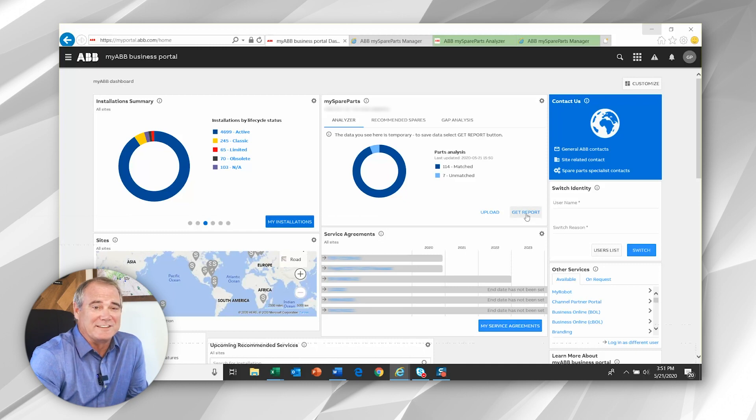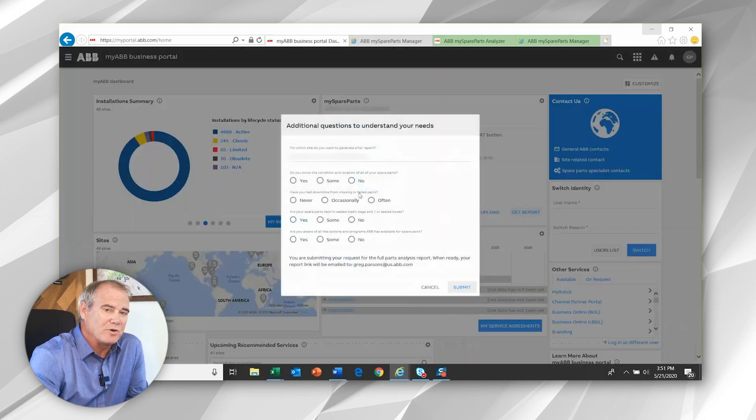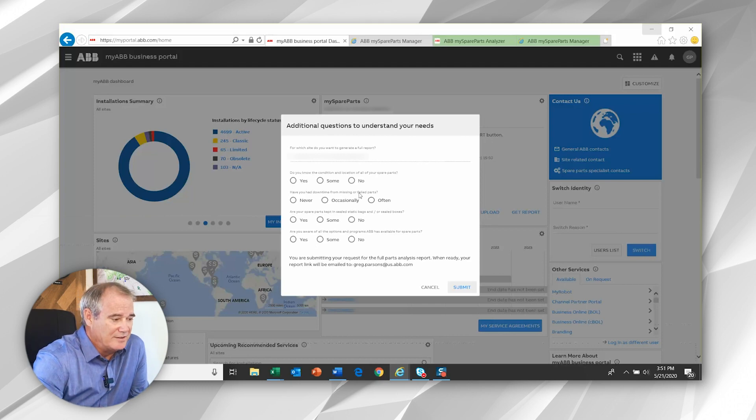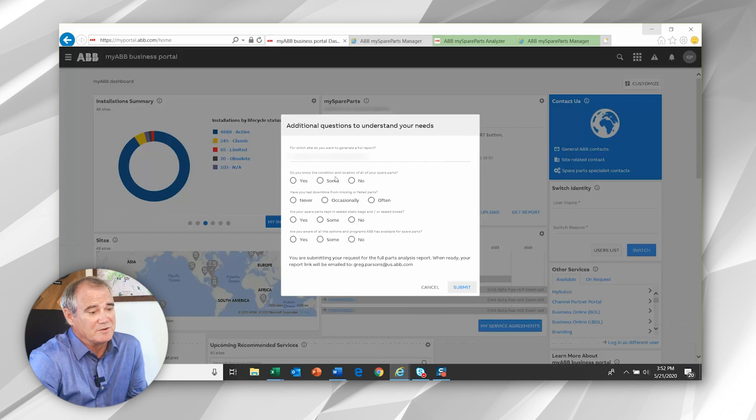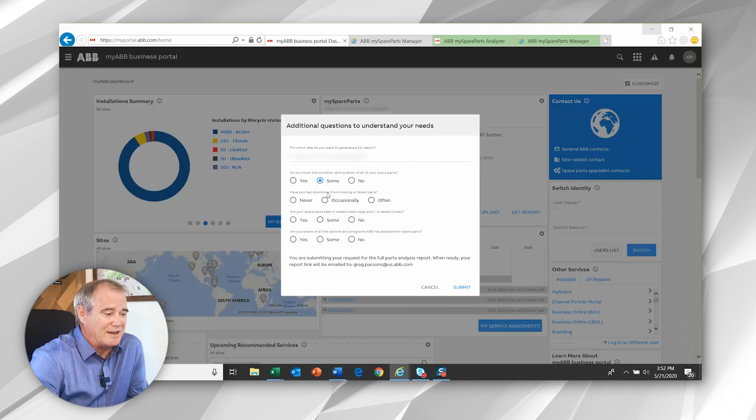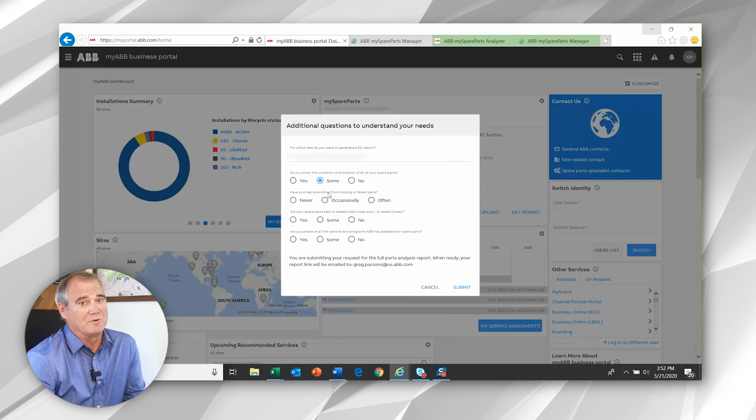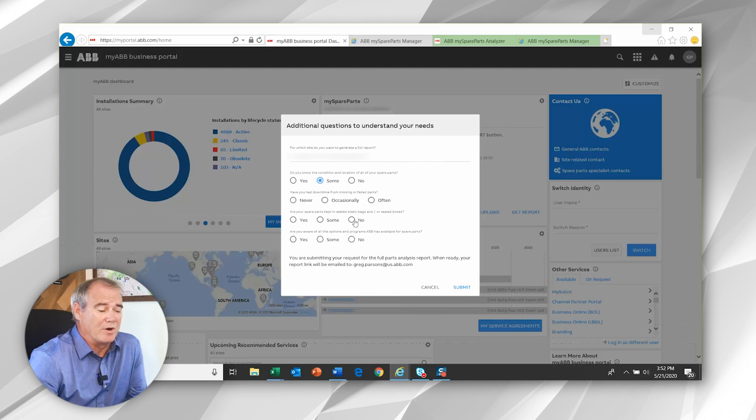Next, you'll select the get report button. Once you select that, you'll see that four questions pop up that help us better qualify your information. The first is, do you know the condition and location of all your spare parts? The second would be, have you had downtime related to any failed parts? This is a very important issue for us, of course, and for you. So this one shoots to the top of our priority list.